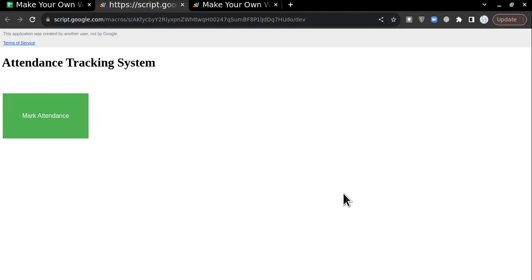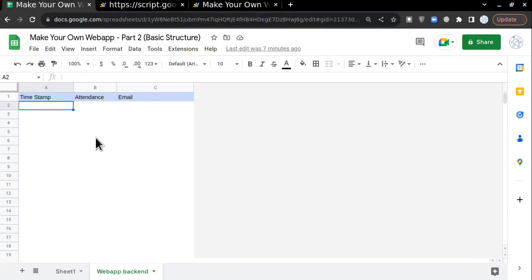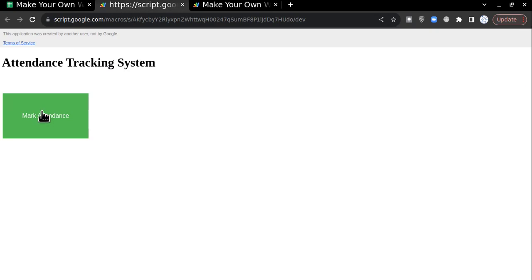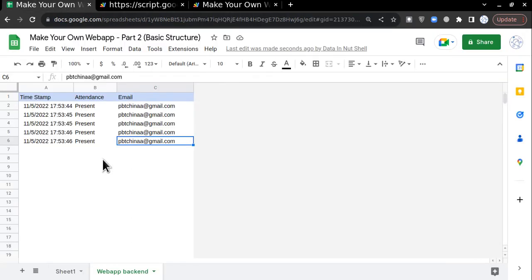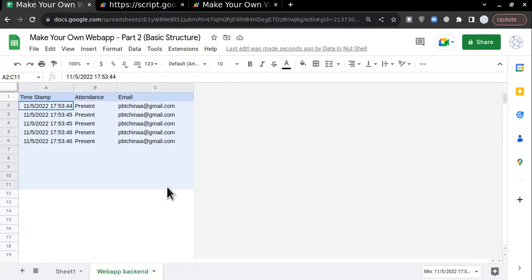Hello guys, welcome to Data in Nutshell. Today we are going to talk about my second video of the web application series, where we are going to create an attendance tracking system. We have created a button, and when the user clicks on it — for example, clicking it five times: one, two, three, four, five — you will see that you get data like this in the backend.